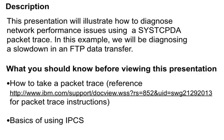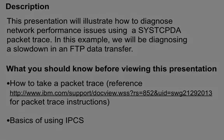There are a few things that you should know before you view this presentation. The first is how to take a packet trace. We're going to be working with a trace that has already been taken. For reference, you can go to this URL, techdoc 1292013, and it will give you step-by-step instructions for various different types of component tracing, including the SYSTCPDA component. We also expect that you have some basic knowledge of using IPCS.